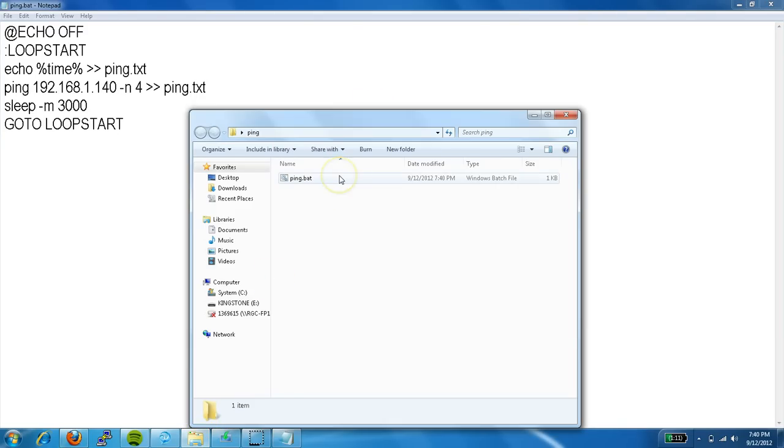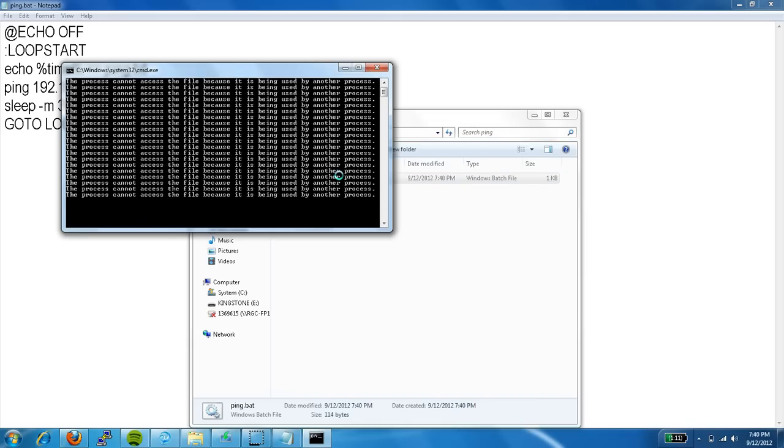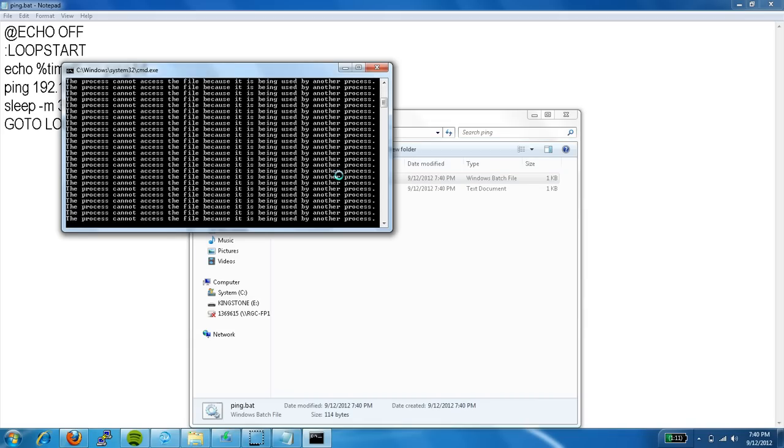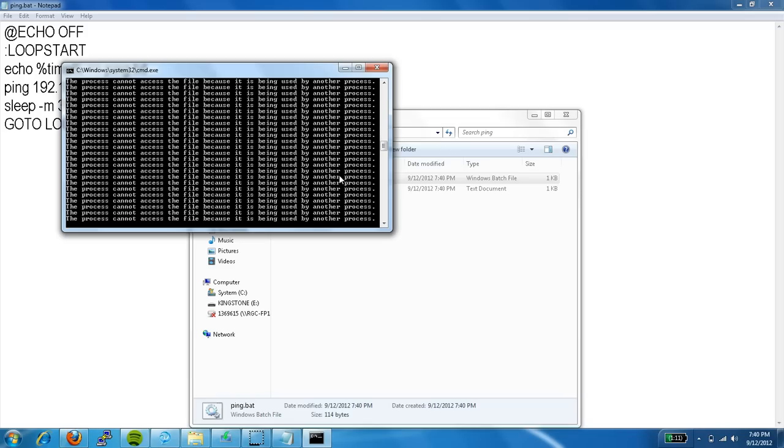Alright, so let's launch it. Let's break it, Control C.